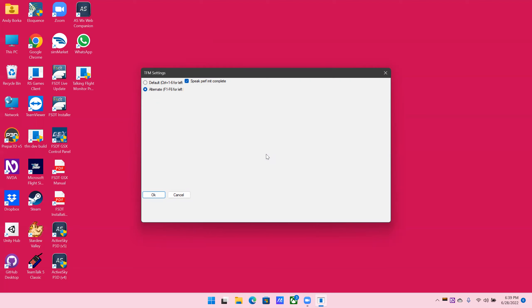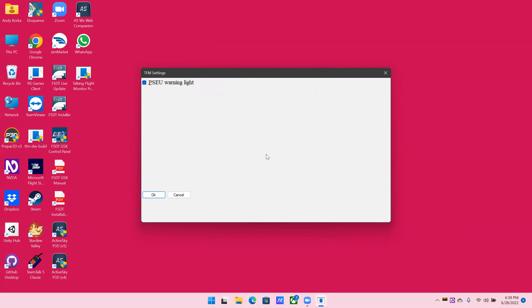Now to make things easy, once we expand this, we can also type in part of what we're looking for. In this case, P. Took us directly to PSEU.